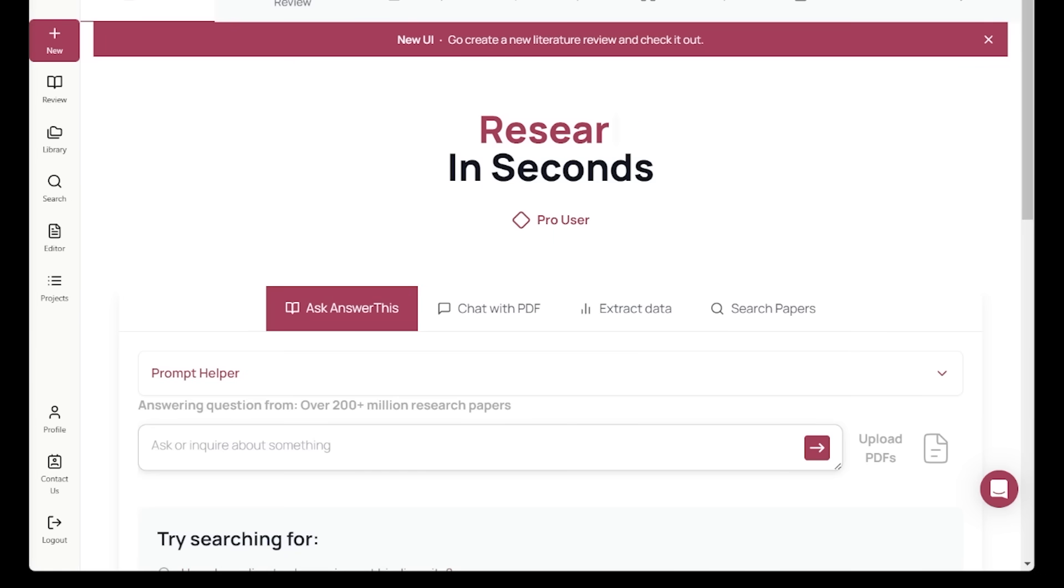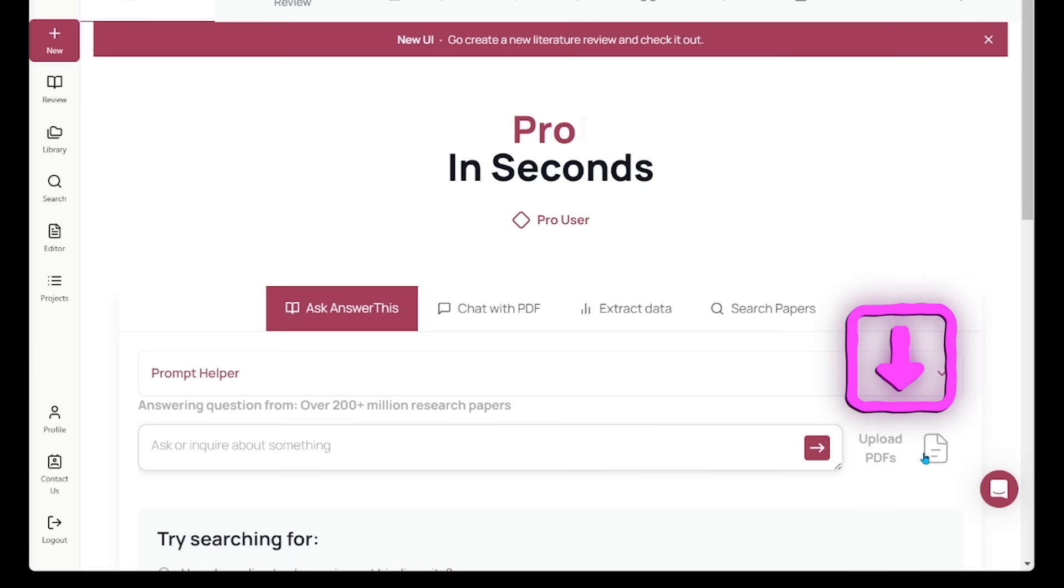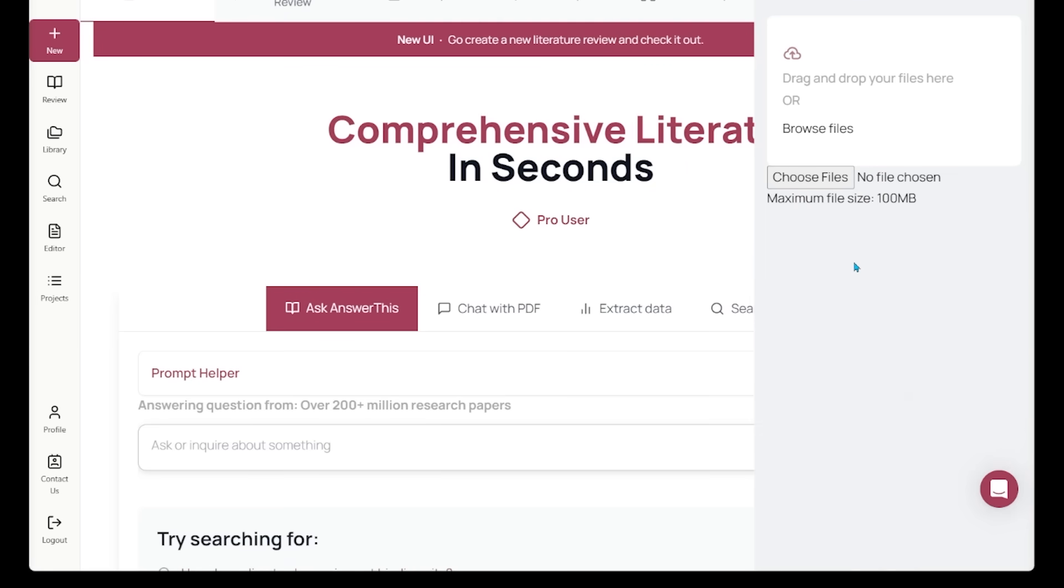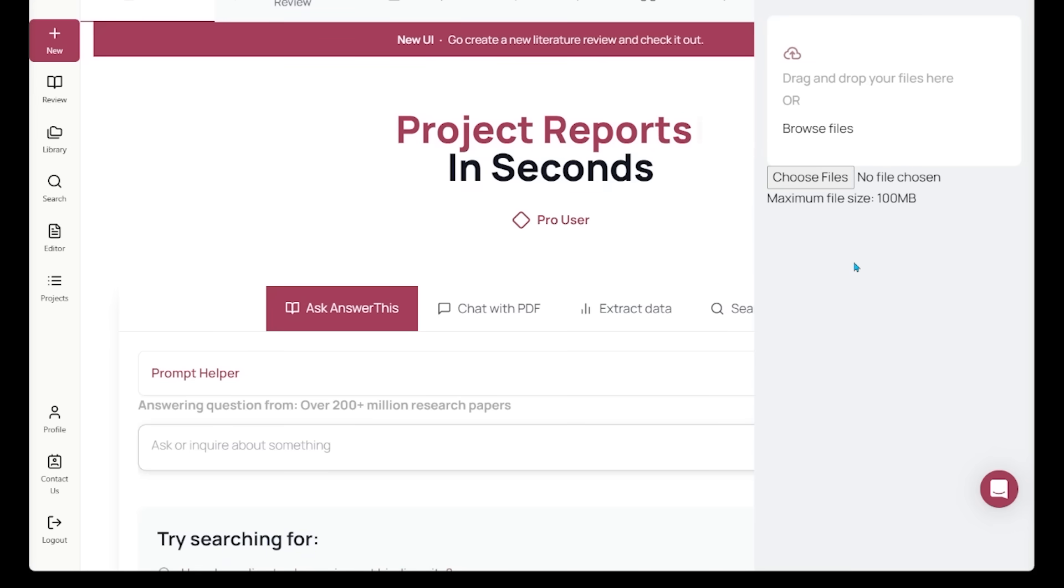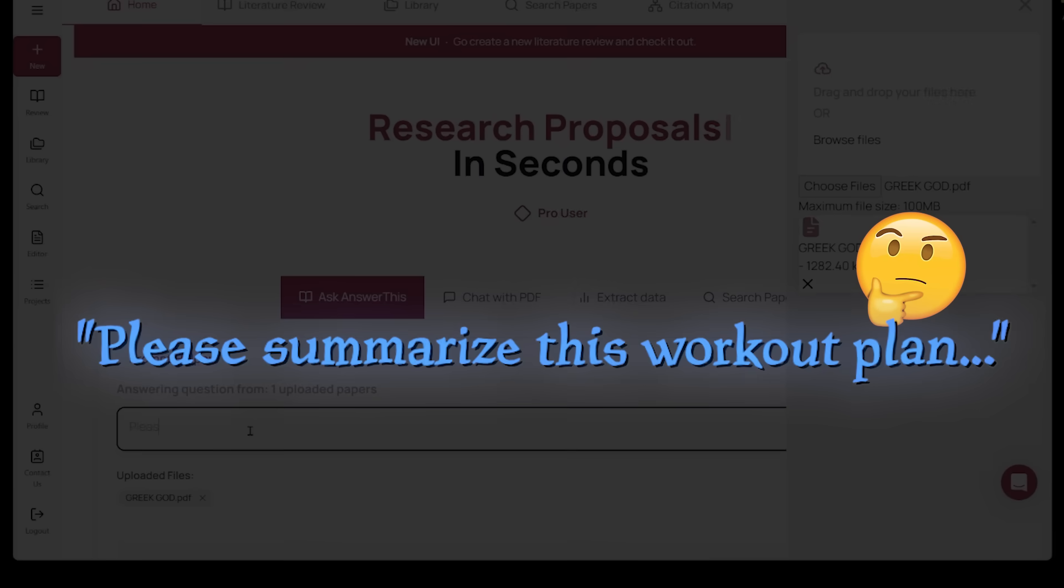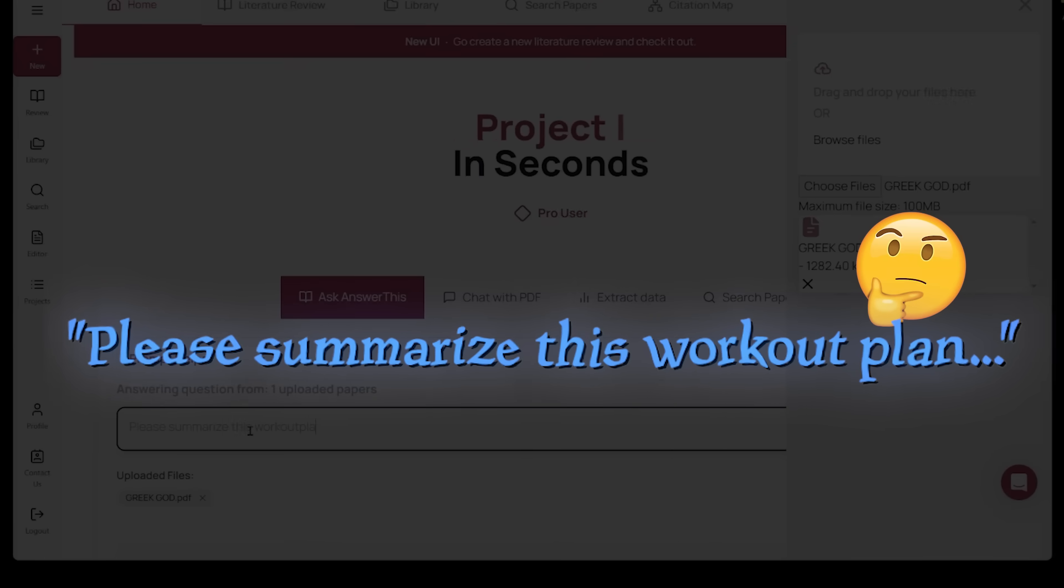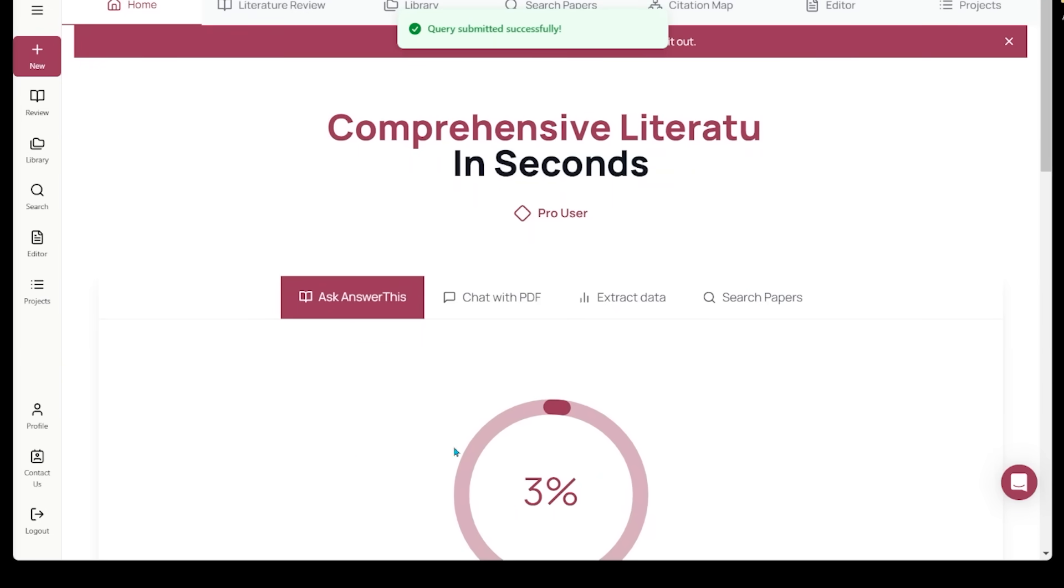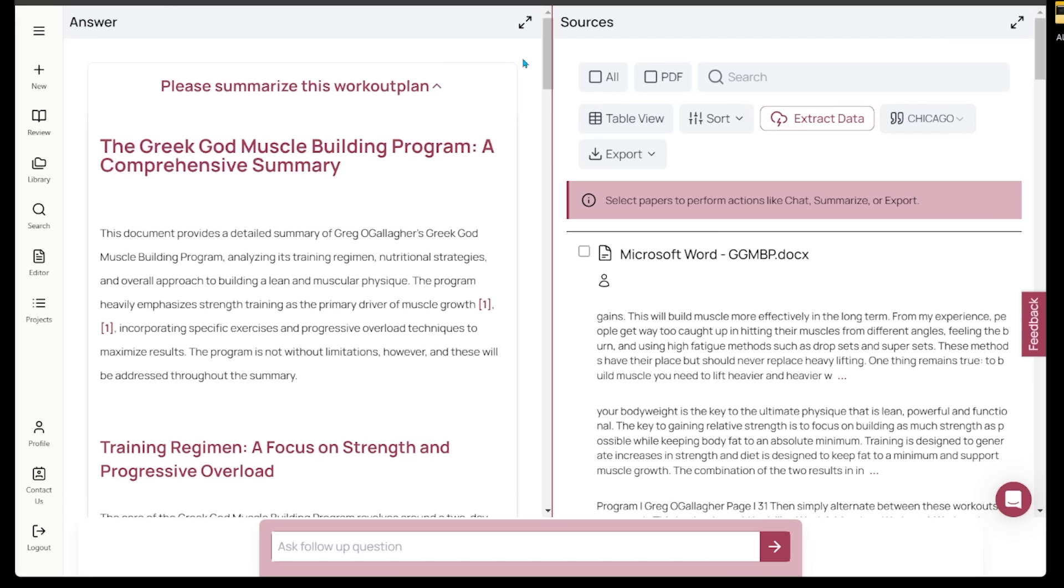The next feature I want to highlight is the PDF upload capability. If you come over to the search bar and look to the right hand side, you're going to get an option to upload a PDF. I can drag and drop my file here. Let's say I have a PDF that I want Answer This to synthesize. I just uploaded this PDF workout plan. I'm actually going to ask Answer This to please summarize this workout plan. I'm going to hit enter. Query submitted successfully. It is analyzing and doing its thing. Here's my answer on the left-hand side.